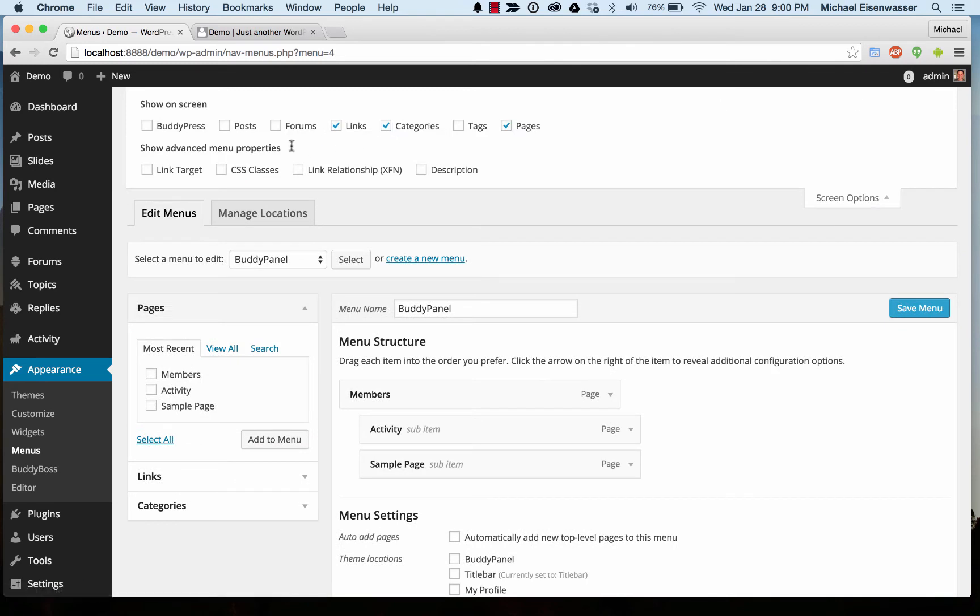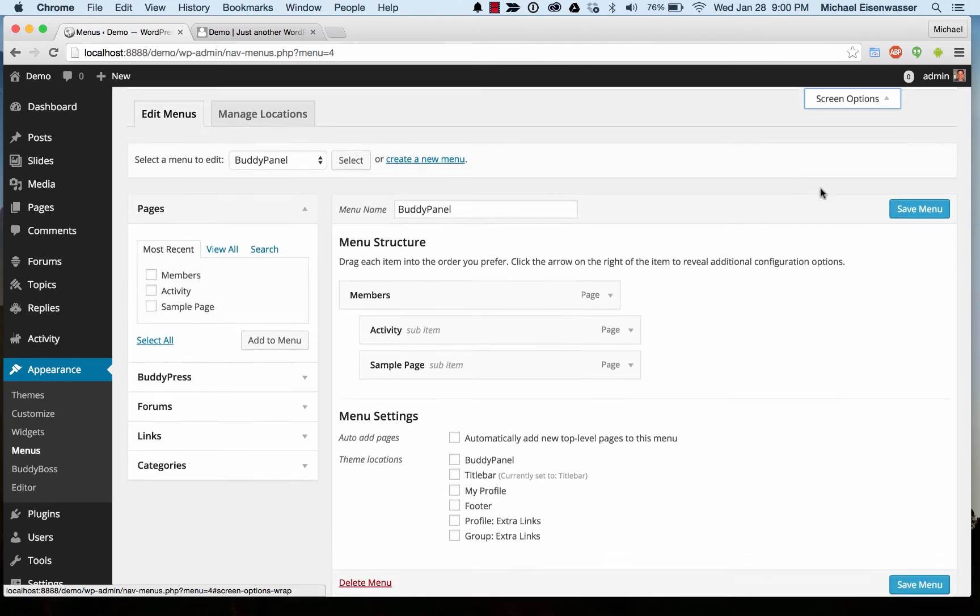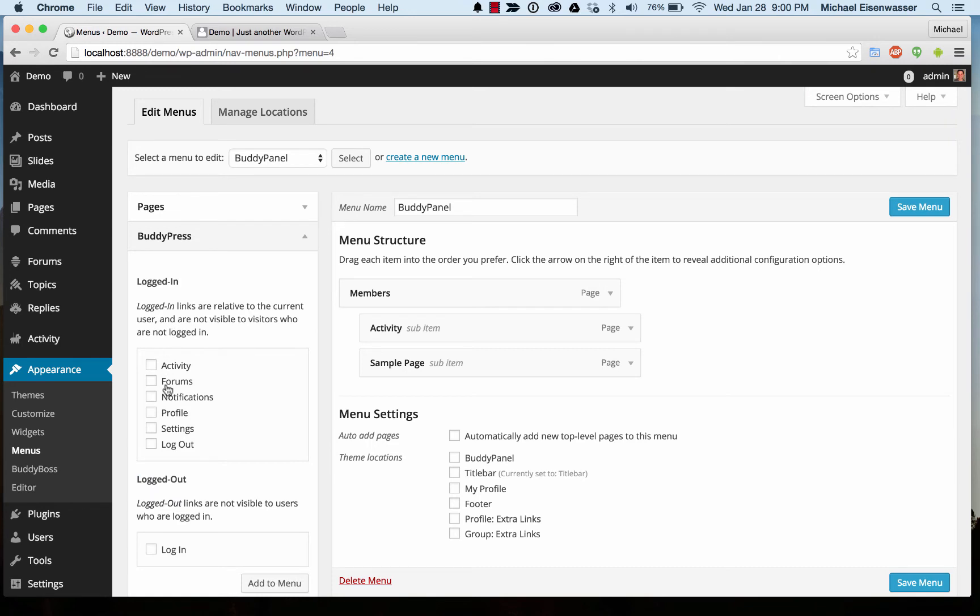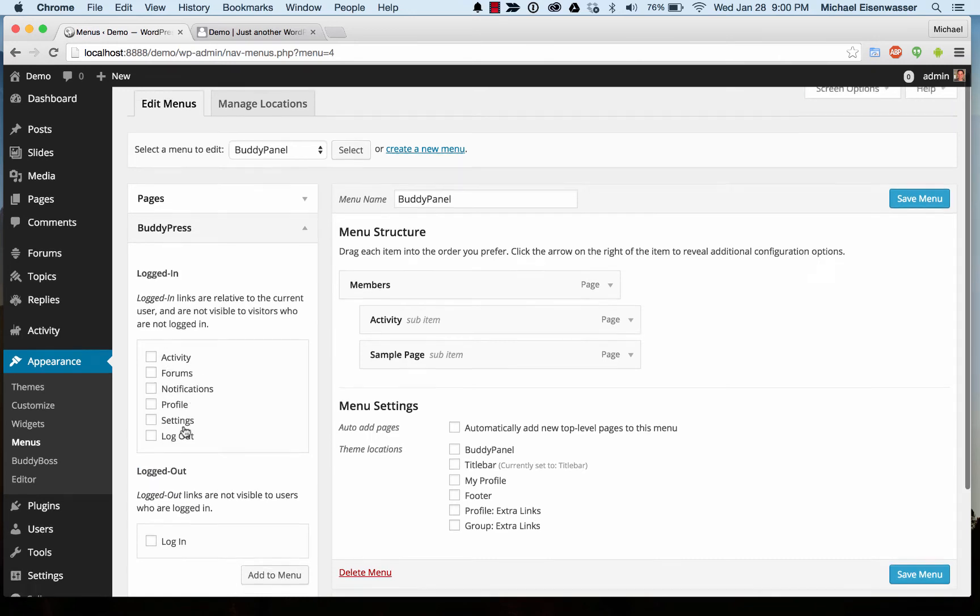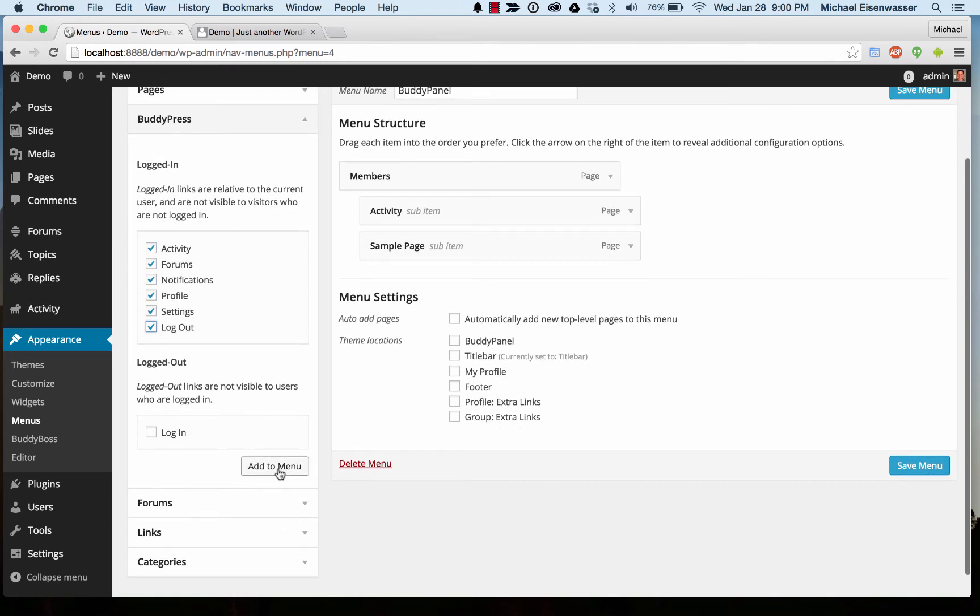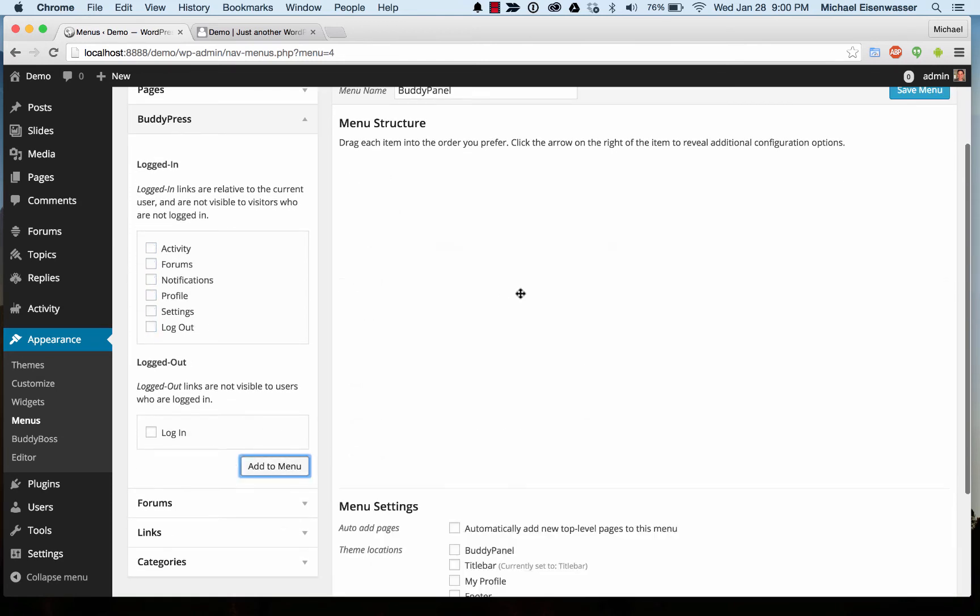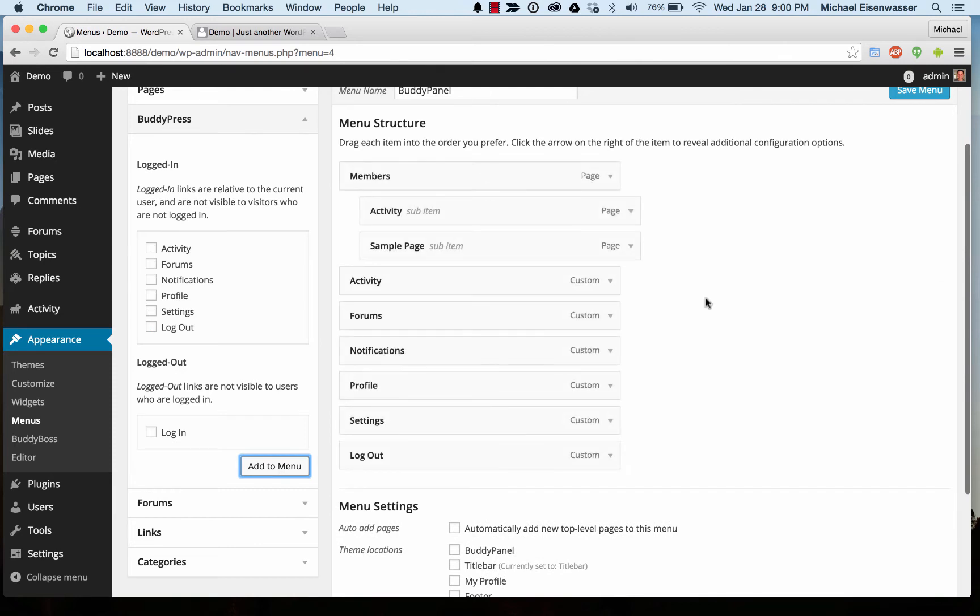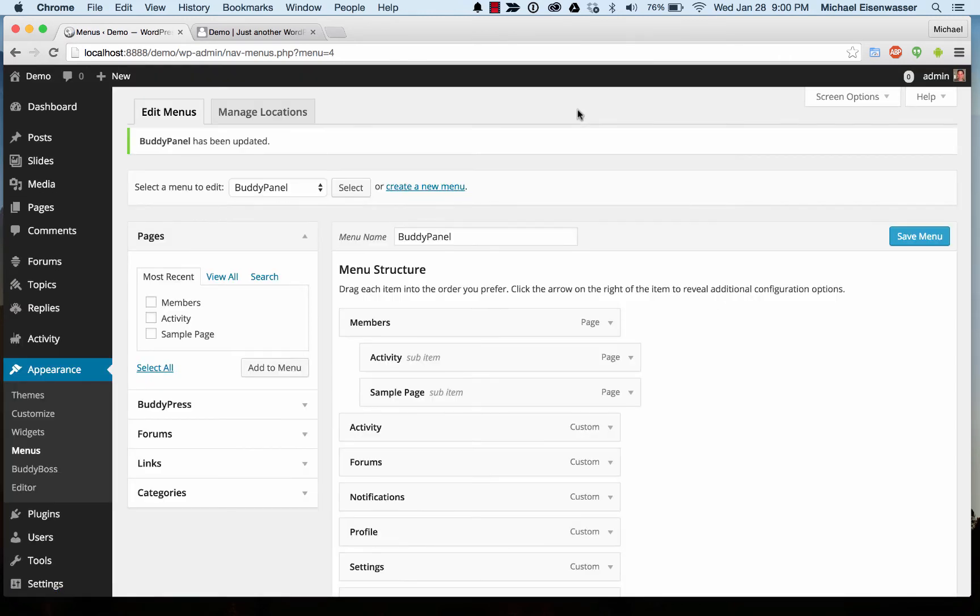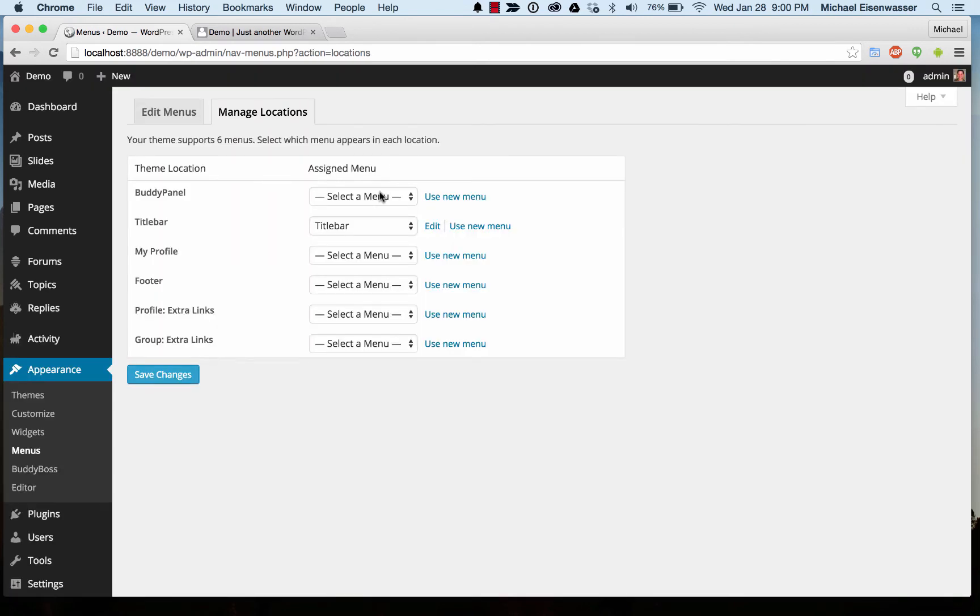If we go into screen options, we can actually add some special links. These are BuddyPress links to parts of your profile that only show up when you're logged in. Let's go ahead and just add all of them, including logout. That'll be cool. Add to menu and save it. Then go back to manage locations and make sure we assign it.